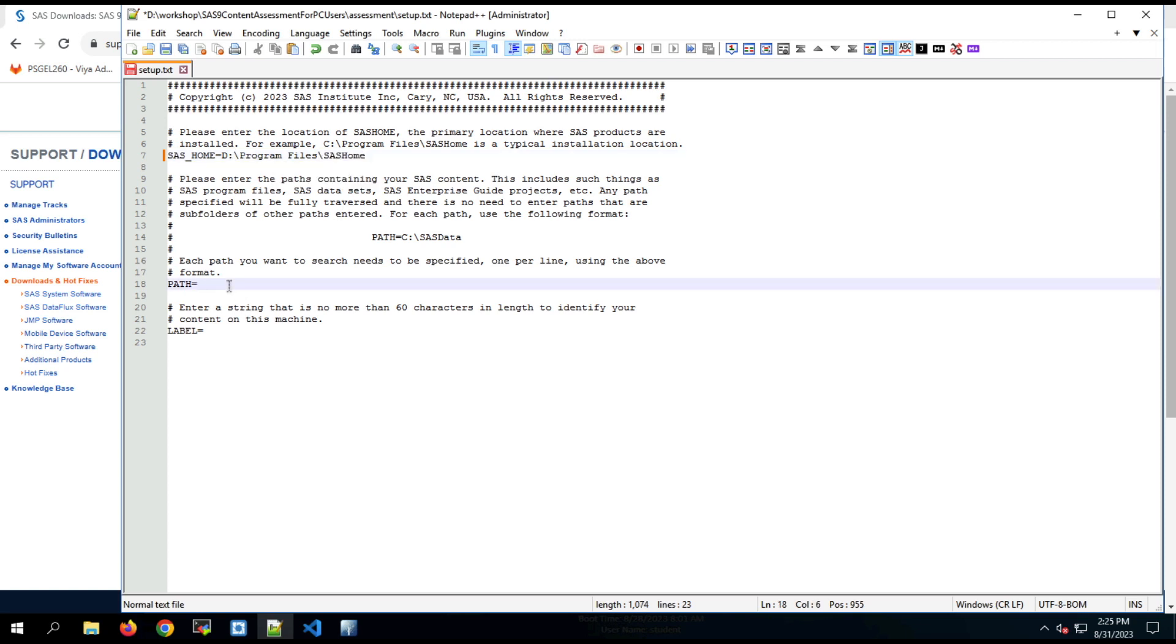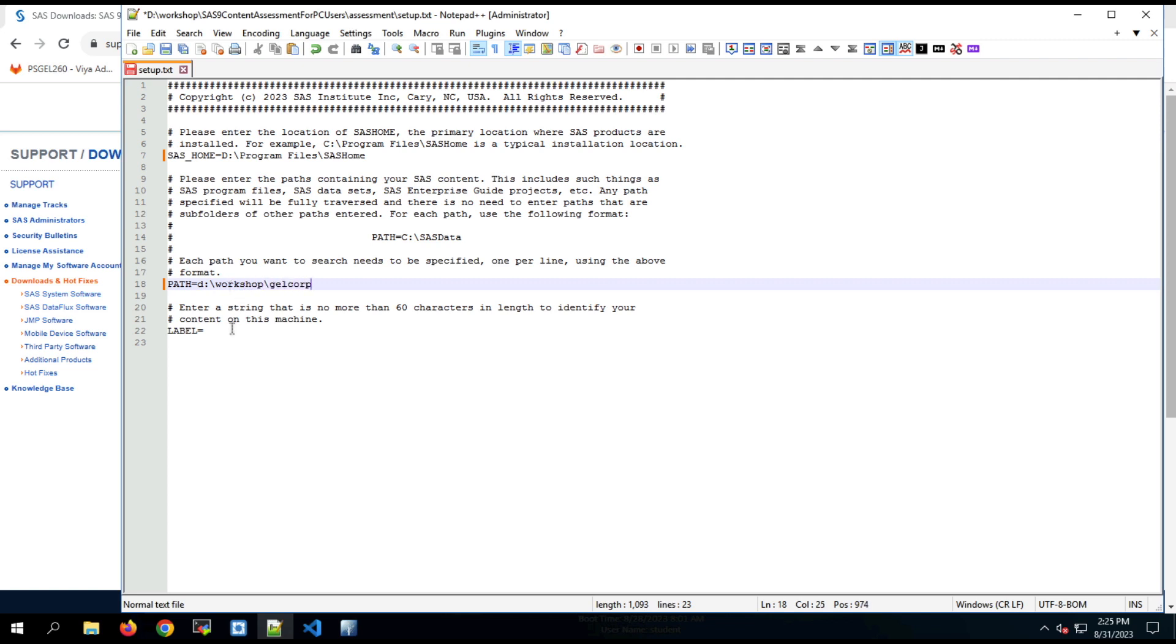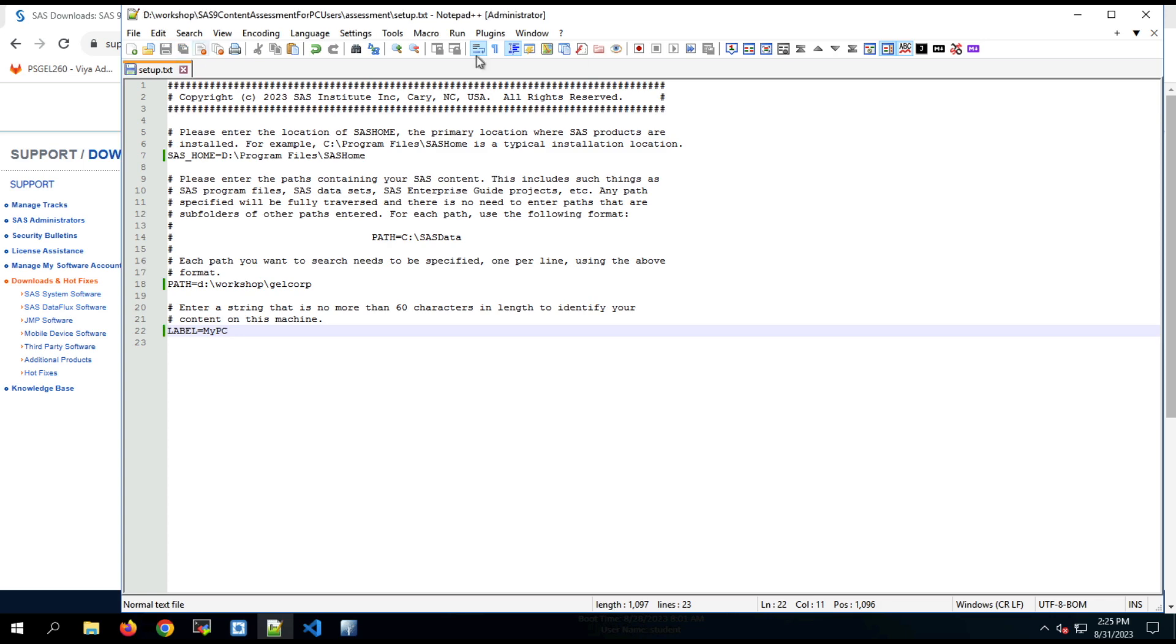Probably pretty typical. And then for paths, we can enter a series of paths. And this is the locations on the file system we want the application to scan. I will use one path, the workshop jail core. And then we give this scan a label. So that's just a unique string. And then save the file.